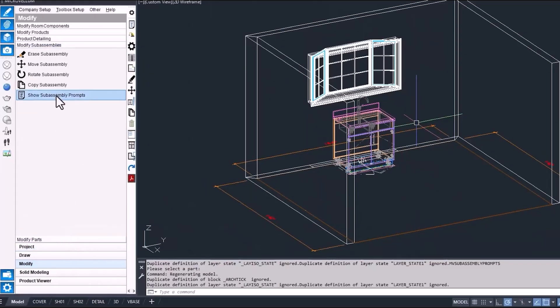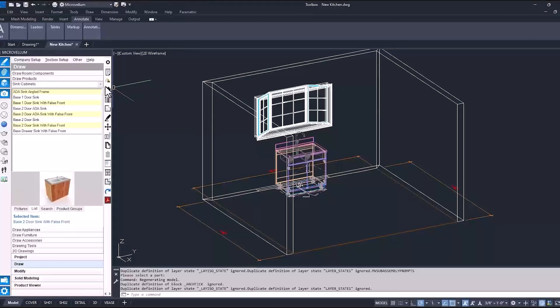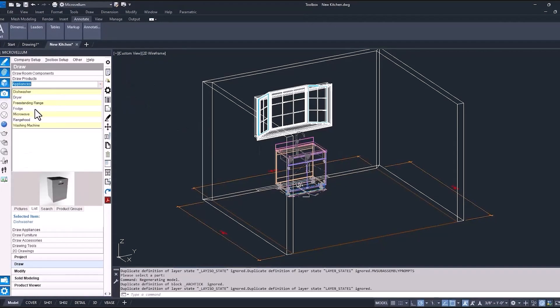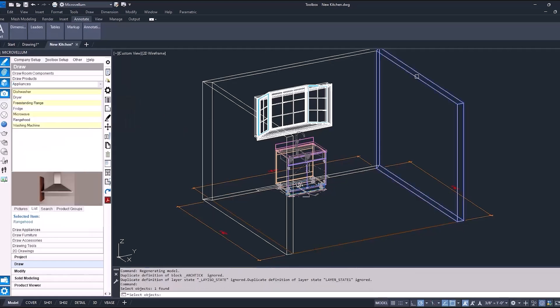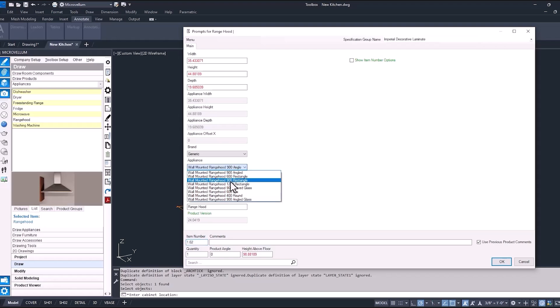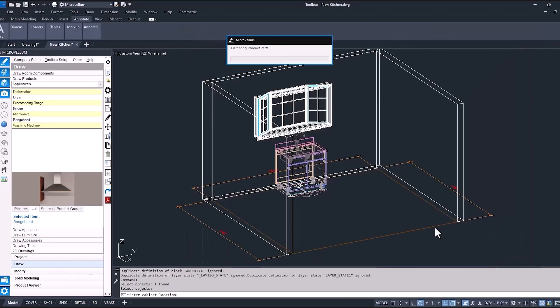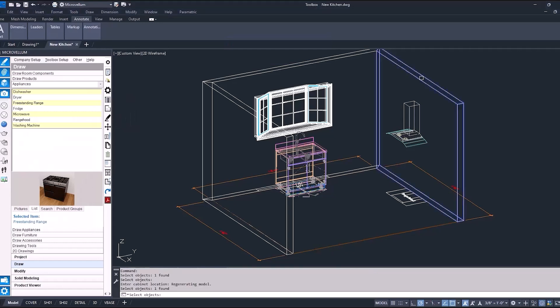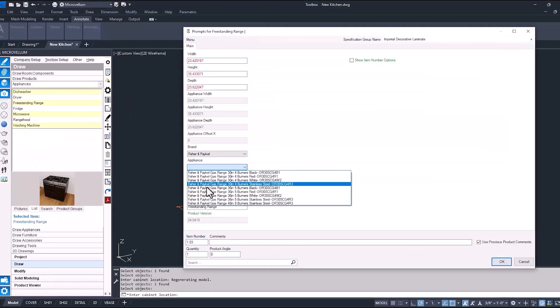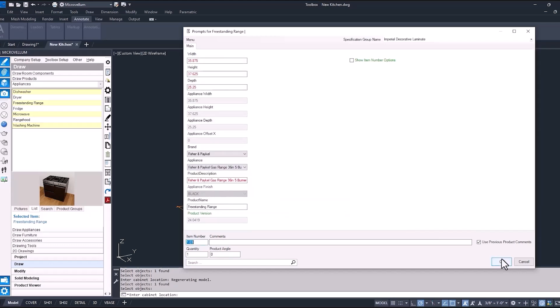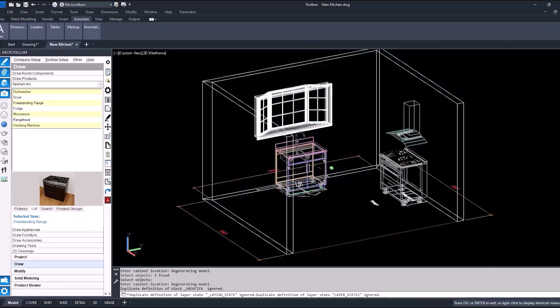Now the other thing that's going to be a fixed position in this kitchen is going to be our range and our range hood. So those will be the next two products that we place on this adjacent wall. First with the range hood, again, find that midpoint on the wall. We'll select that range hood with the curved glass, and then the freestanding range. This one we're going to change the brand and make it a five burner range. So now that we have these products placed on our walls, we need to start filling up the rest of the space with some more cabinets.